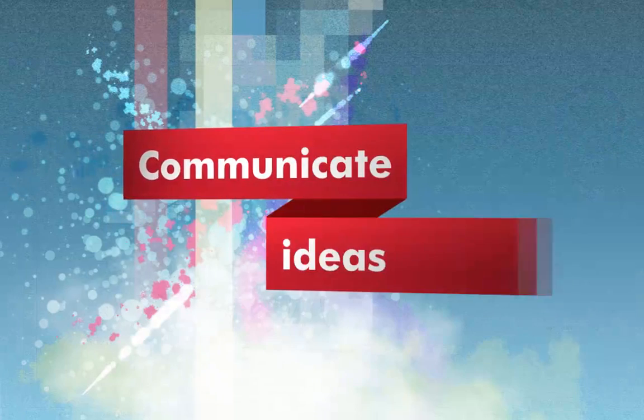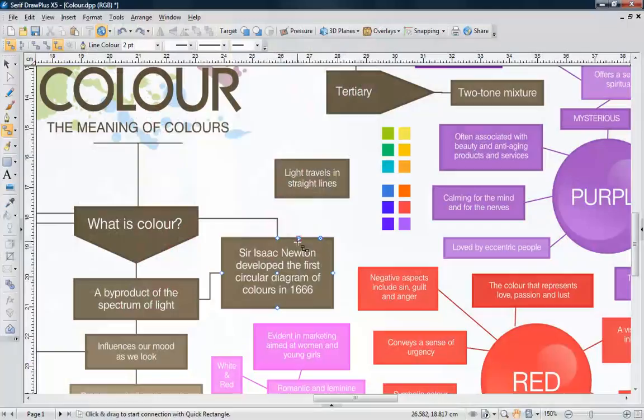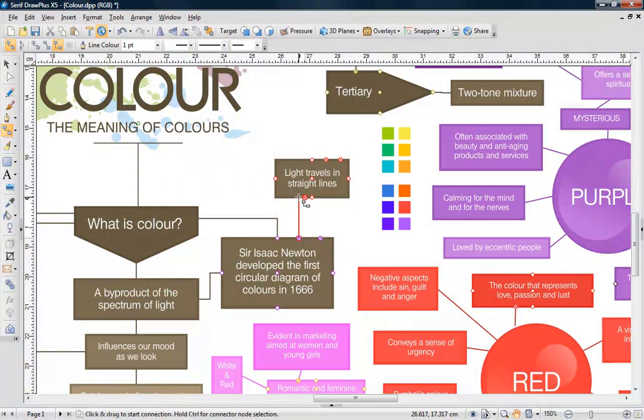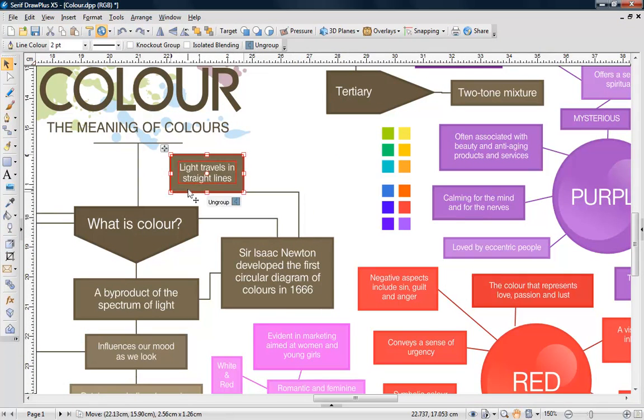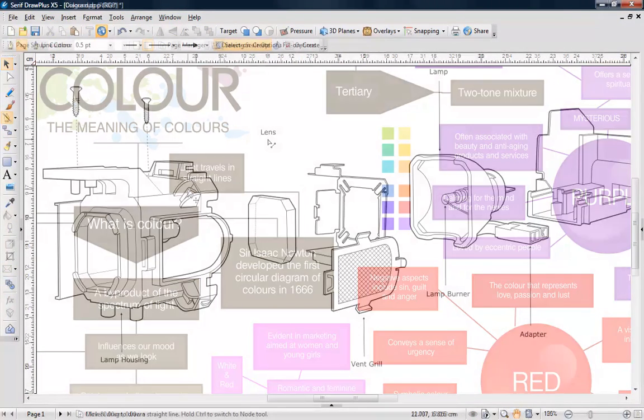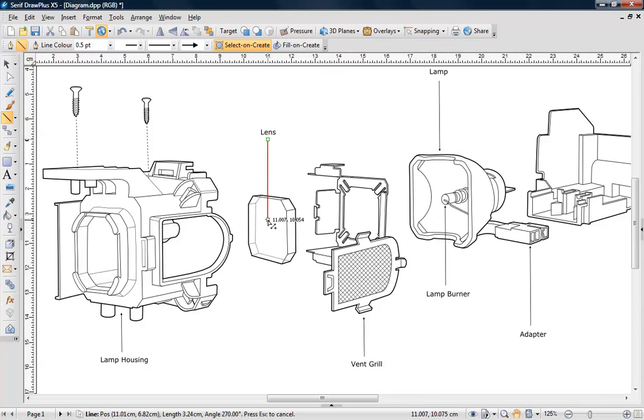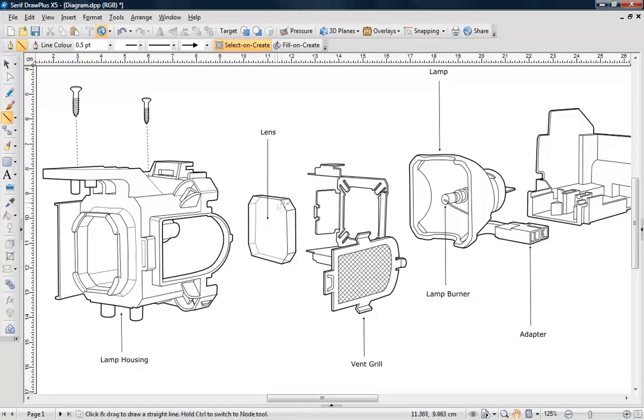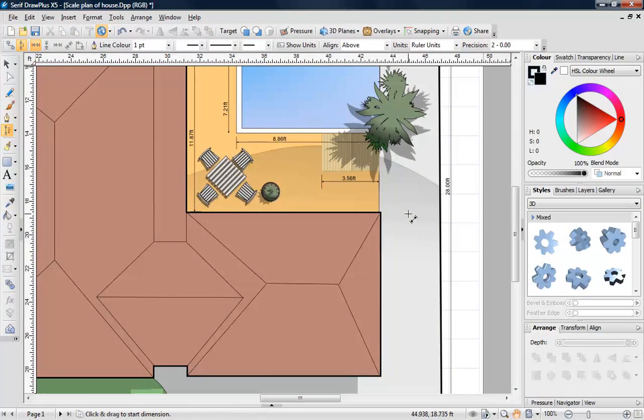Visualize your ideas with DrawPlus X5. Use connectors for linking objects, straight lines for annotating diagrams, dimension lines for adding detail to plans.